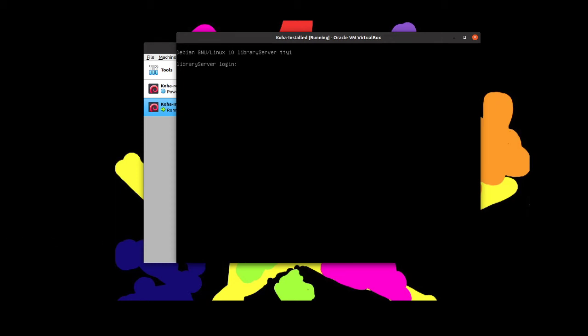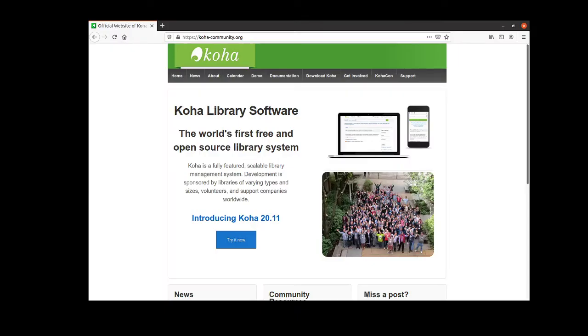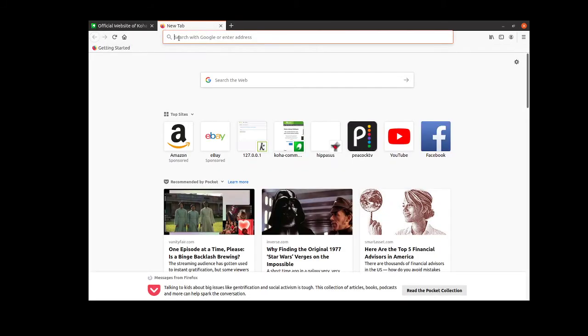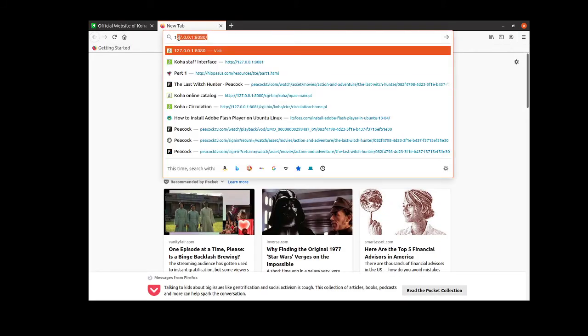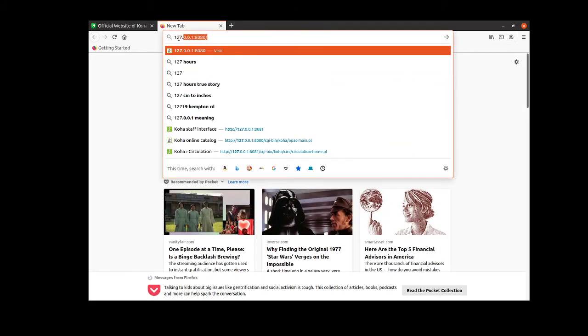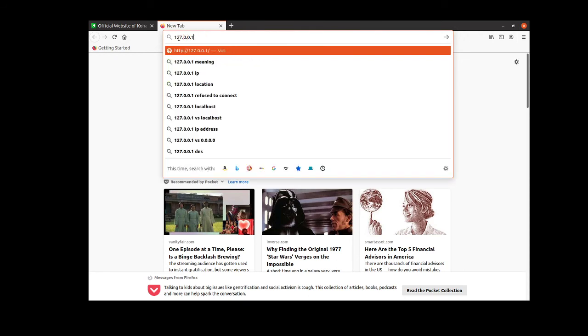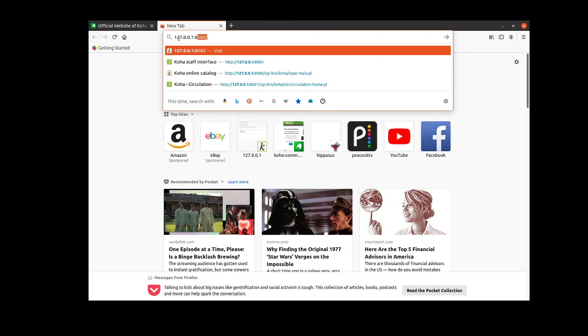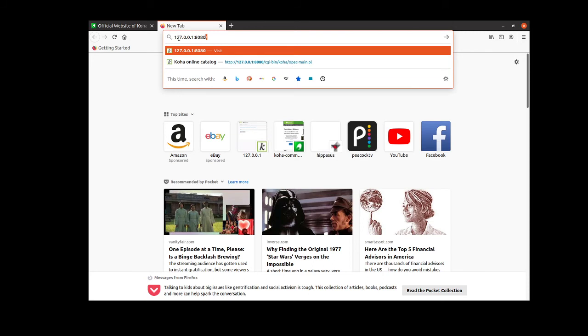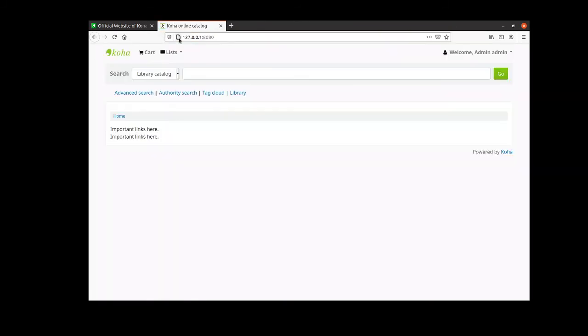If I want to now, once the server is running it should have started up the Koha instance. So if I open up a web browser and I go to 127.0.0.1 colon 8080 that is going to be the user interface. So this is what your patrons would see.